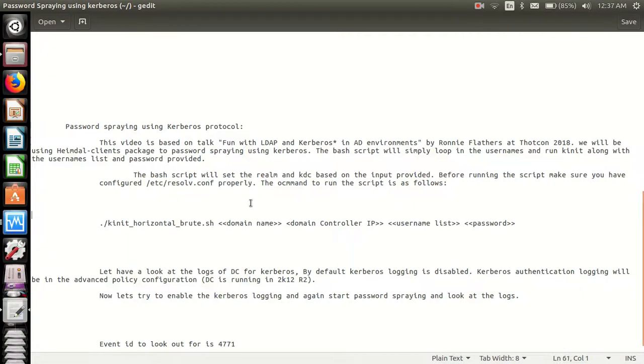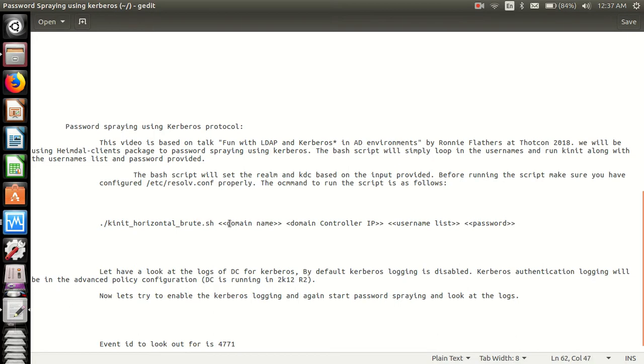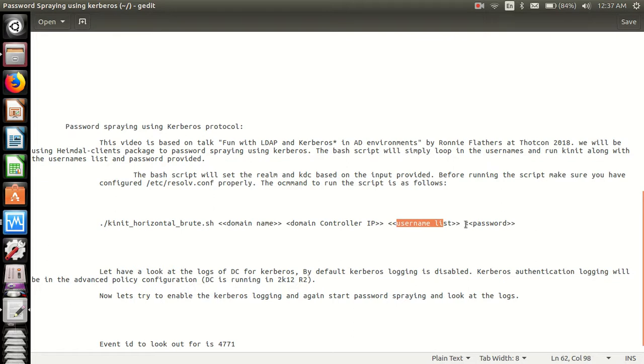The command to run the script is as follows: the script name, the domain name, the domain controller IP or the domain controller name, username list to be password sprayed.